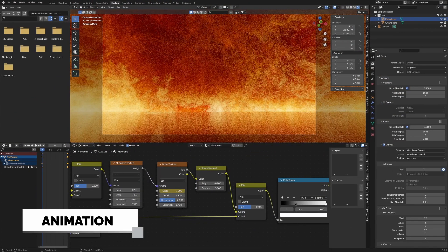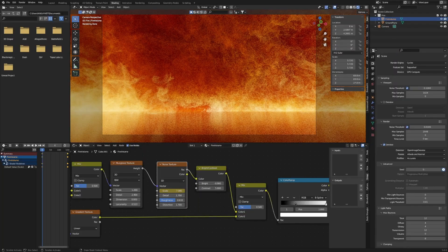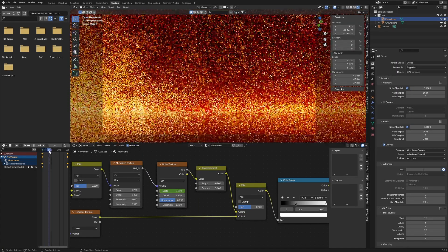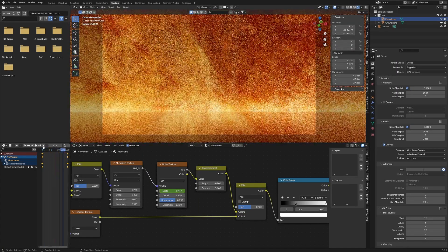To animate the flames, I keyframed the scale value of the last noise texture in the node graph. I set the first key to 7 and the last key to 10.